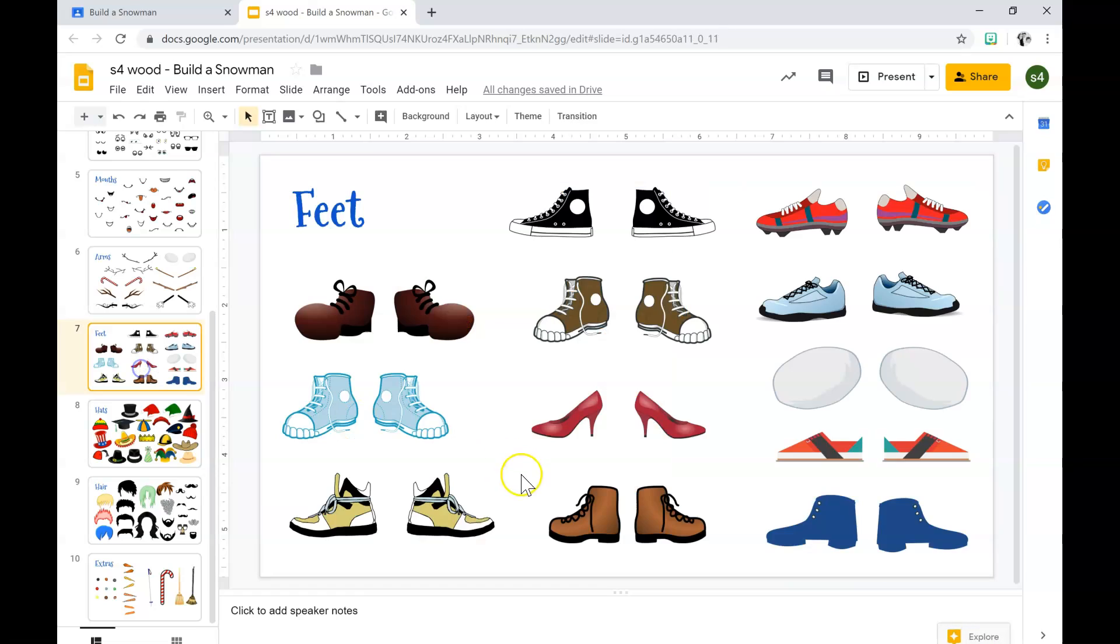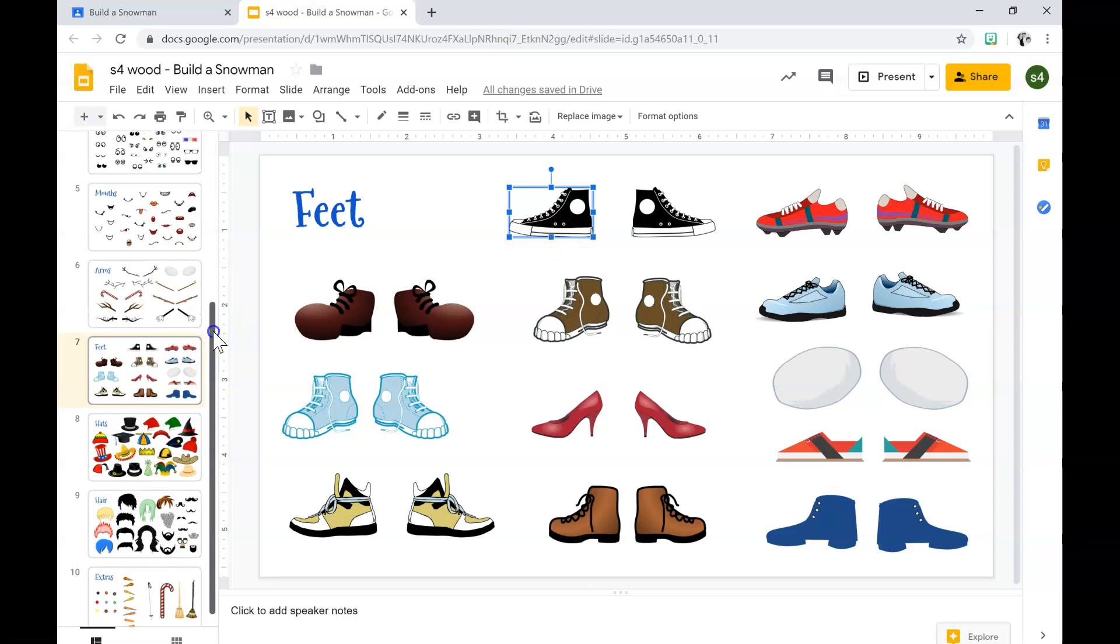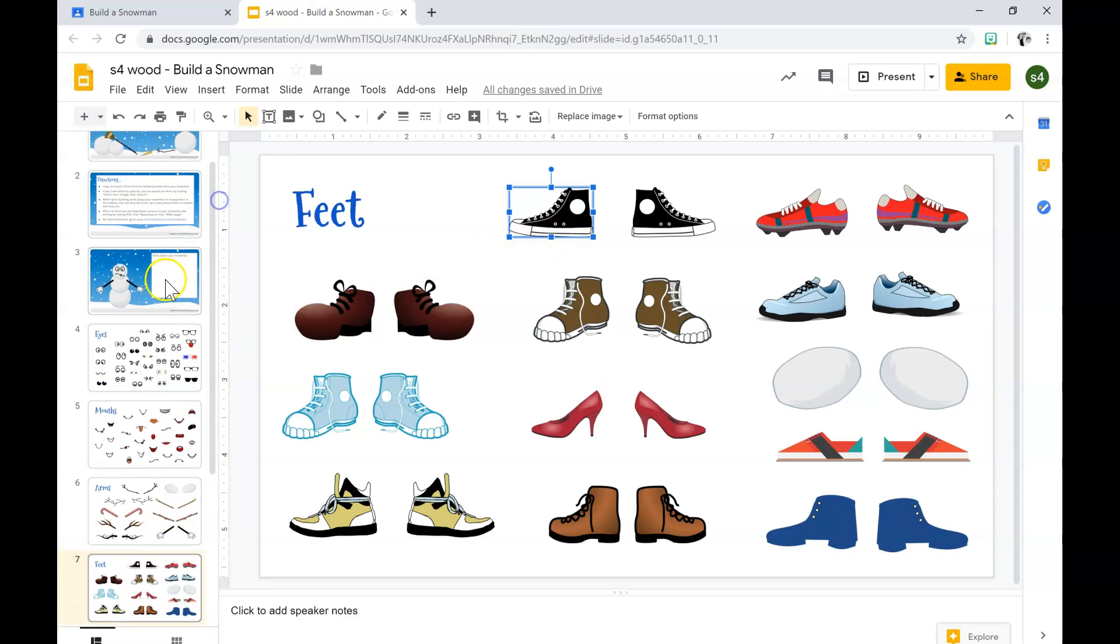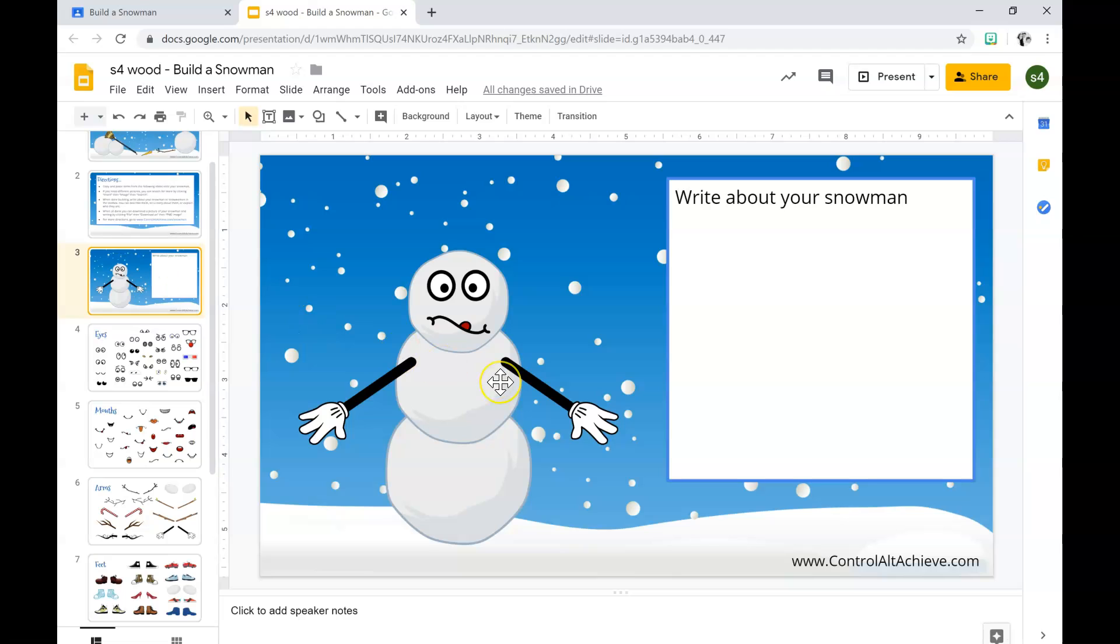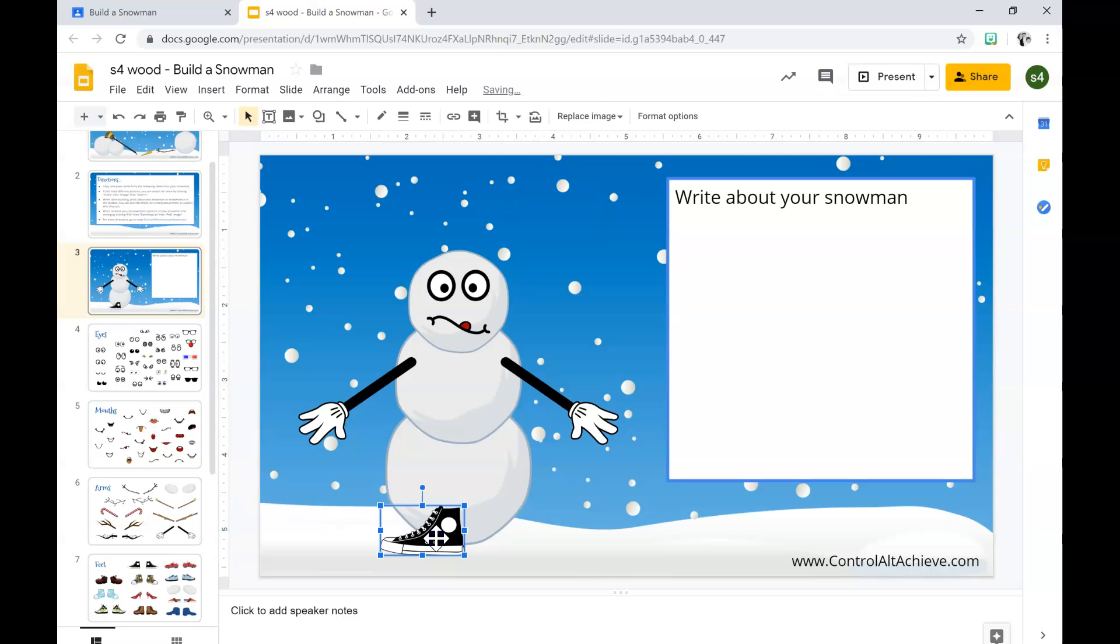For the feet, same thing. Left click, blue box, control C, control V, drag, drop.